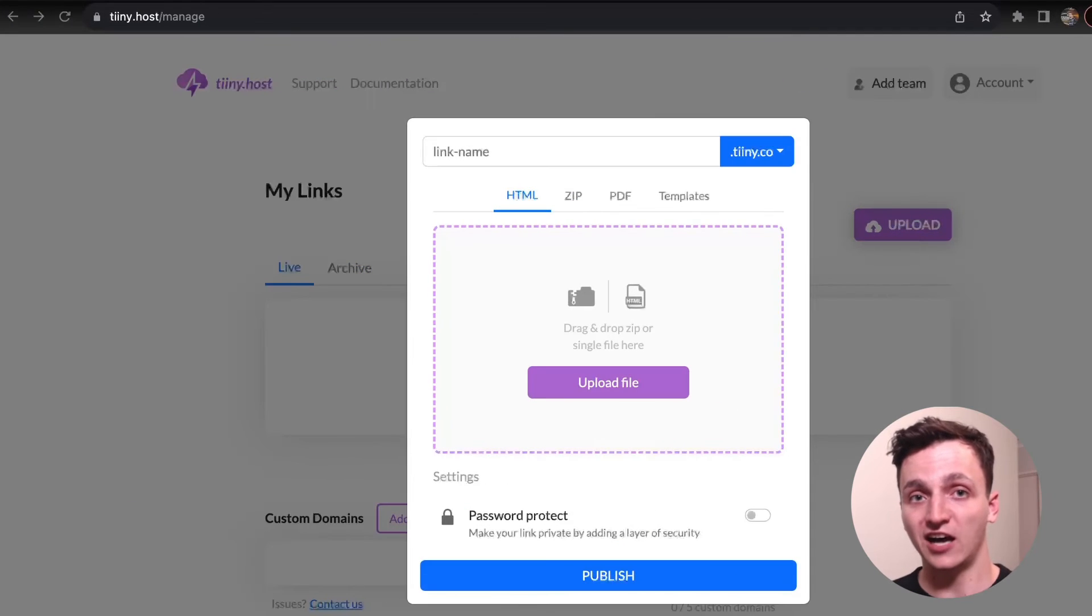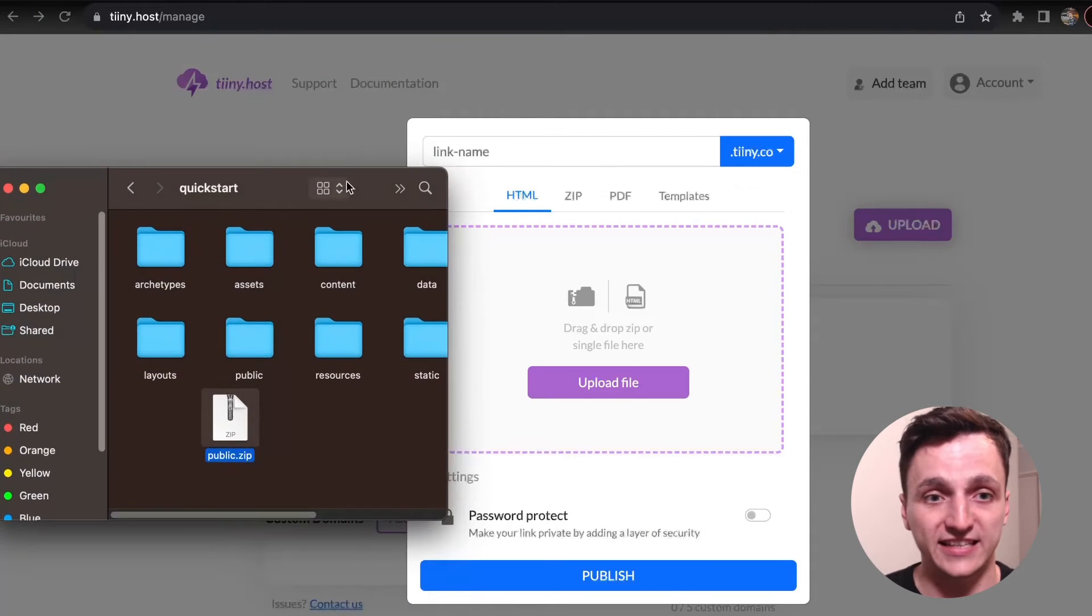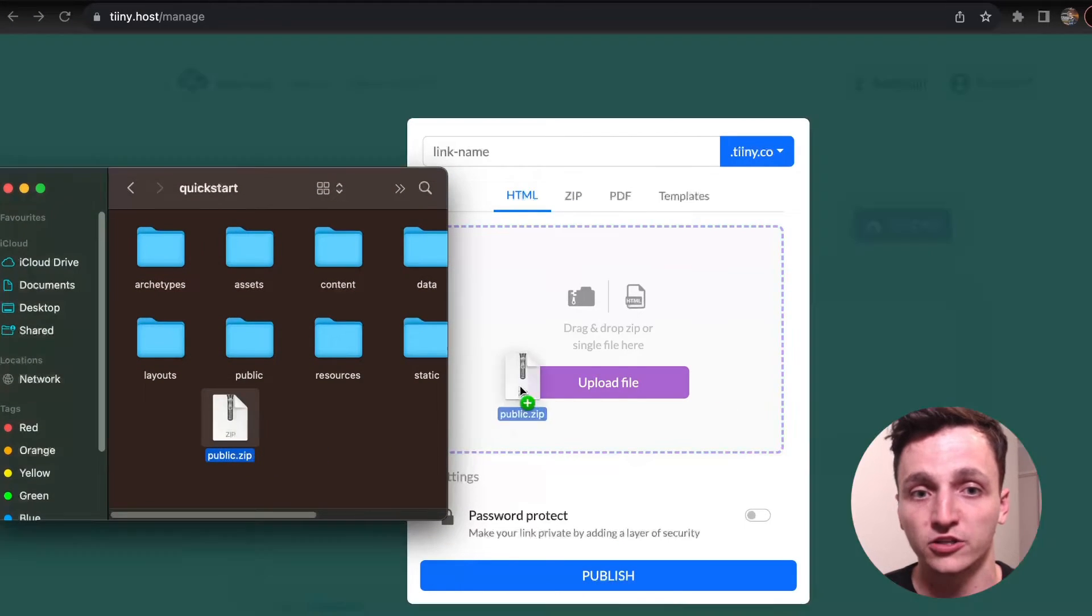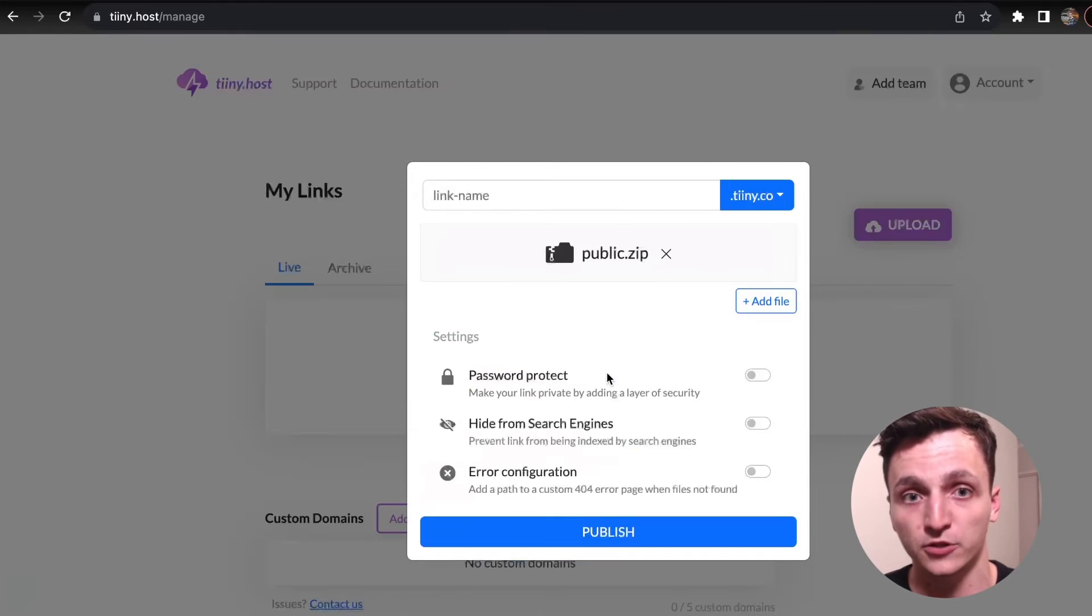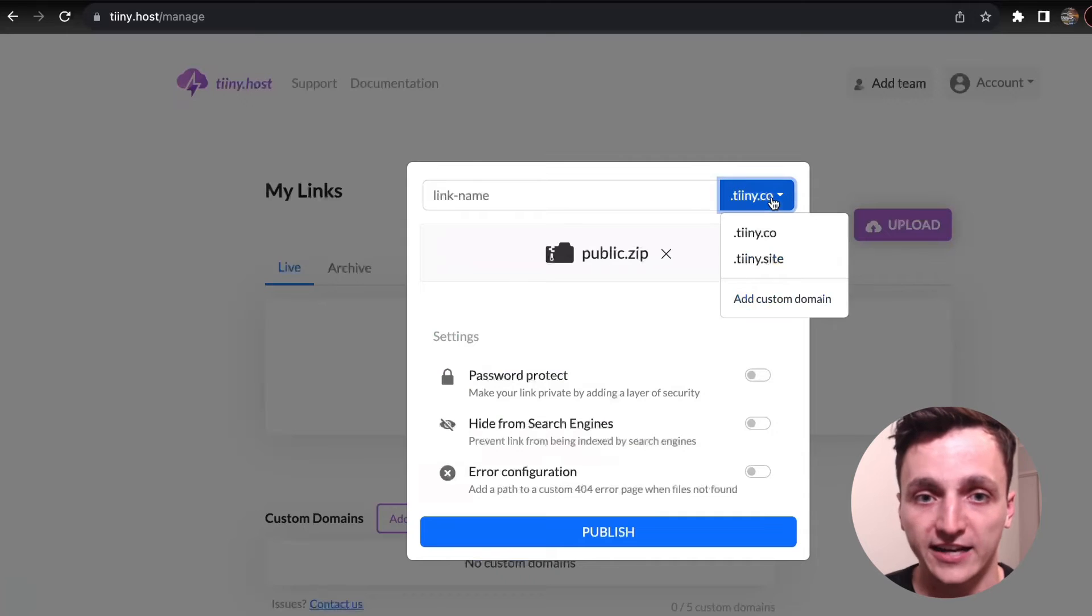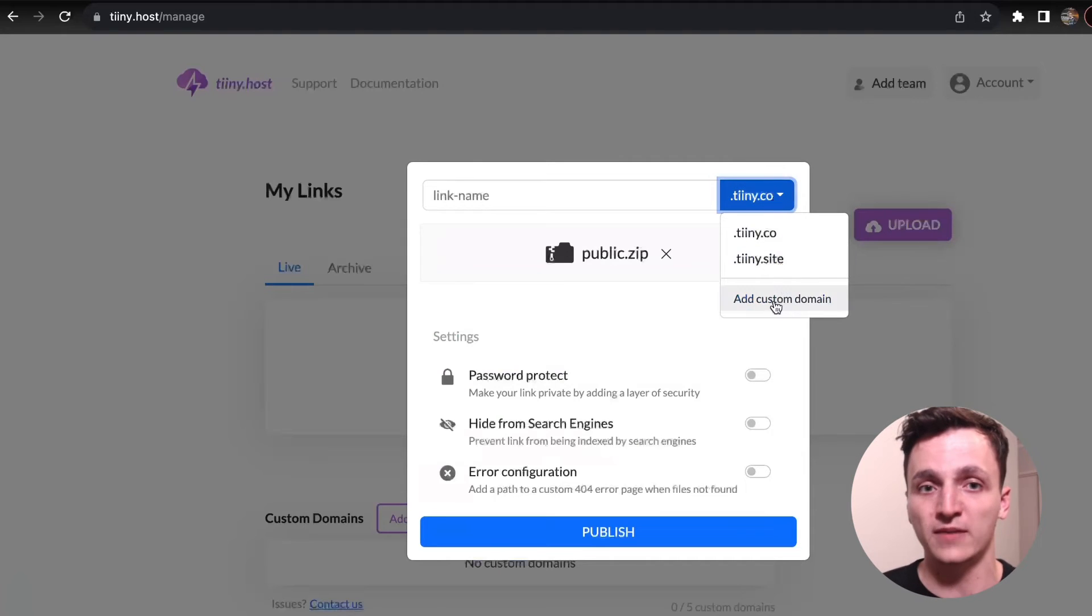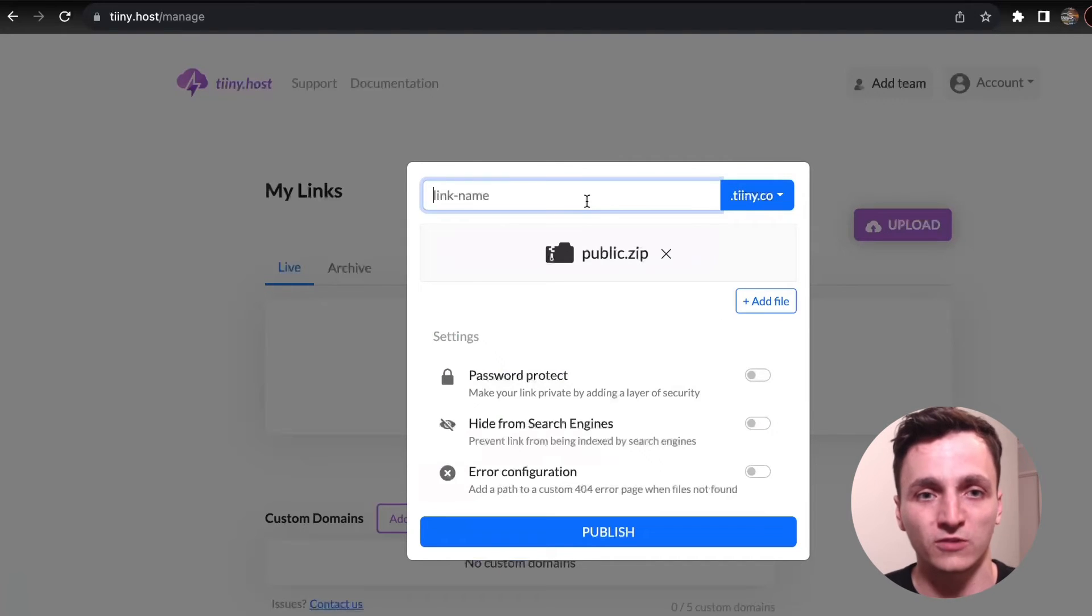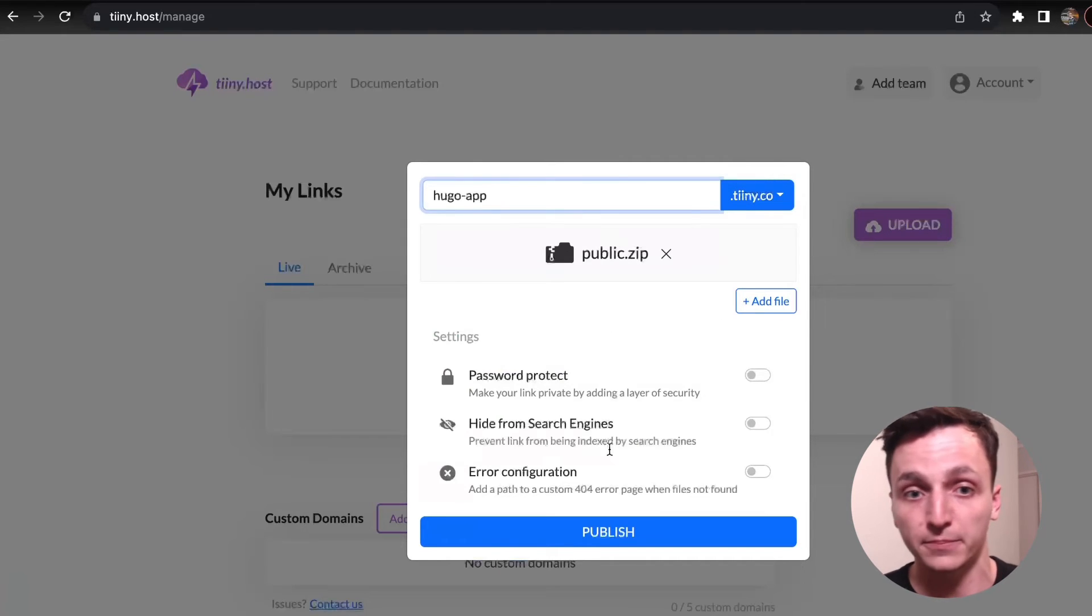Now let's jump over to tiny.host, and what I'm going to do is get that zip file, drag it to the upload section. I can use a custom domain, but I'm just going to use one of theirs. Let's call it Hugo-app.